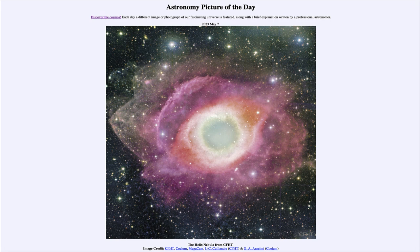This is an image taken with what is known as CFHT, or the Canada France Hawaii Telescope, located in Hawaii on the top of a dormant volcano. That gets it up high in the atmosphere, well above much of the atmosphere, making it easier to see things from the ground.